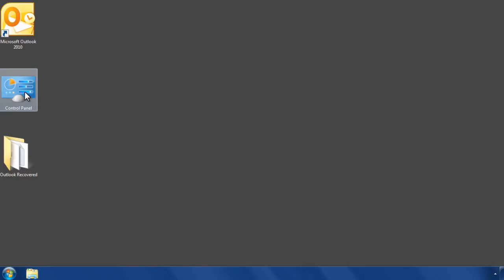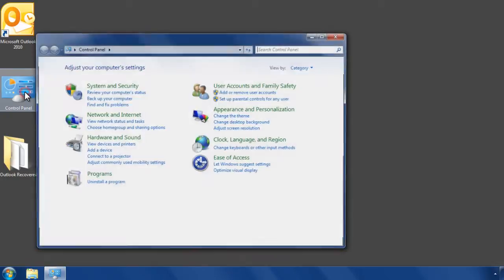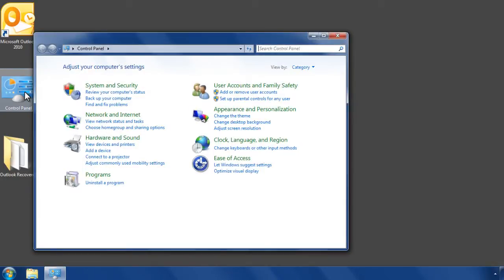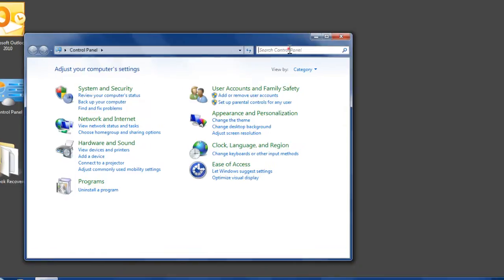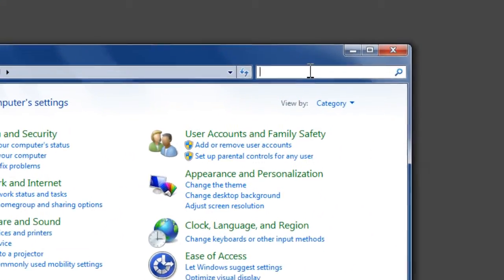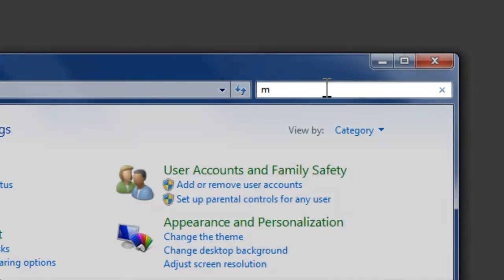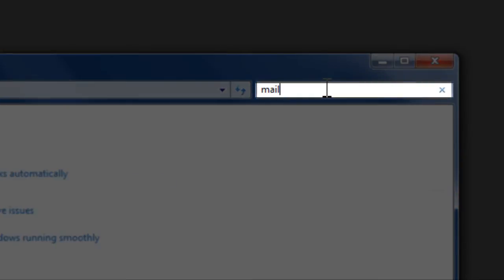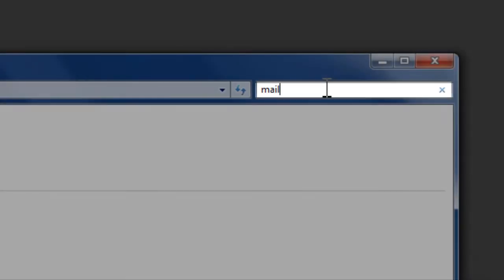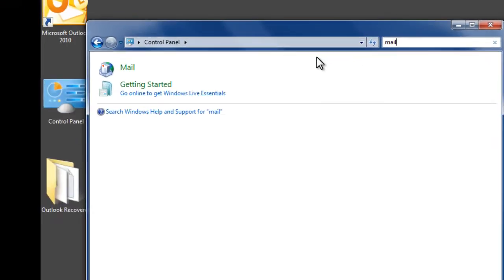Open Control Panel. Type Mail in the search field to locate the Mail option. Click on Mail.